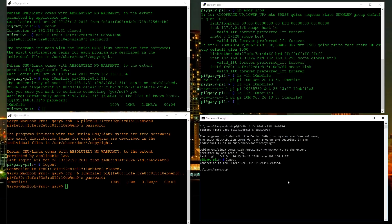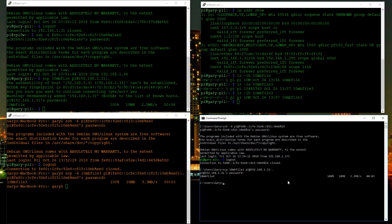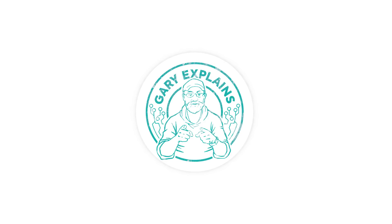From Windows it's exactly the same — 'scp 10megabytefile2 pi@192.168.1.31:.' — enter the password and the file copies over. So on the command line you can do very similar things across Linux, Mac OS, and Windows. We covered: getting the IP address, ping to check a node is alive, nmap to see which ports are open, secure shell to log in remotely, and secure copy to transfer files. Thanks very much — my name is Gary Sims, this is Gary Explains, please like, subscribe, and share!